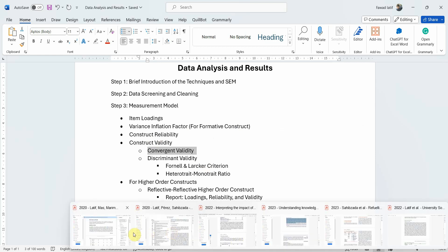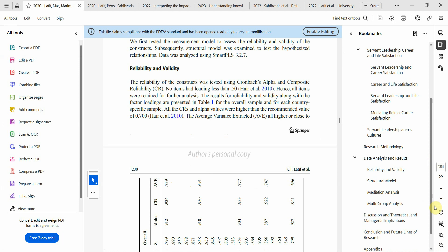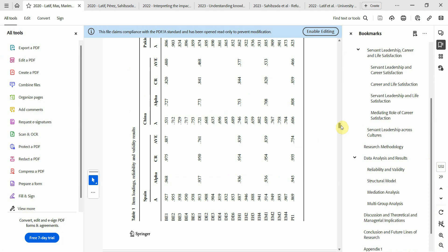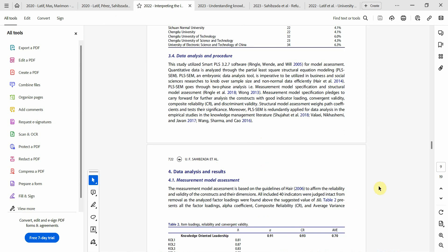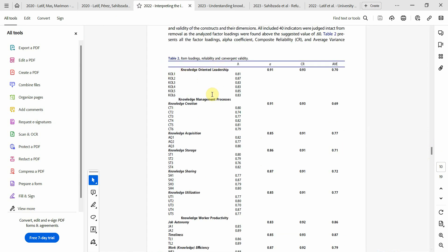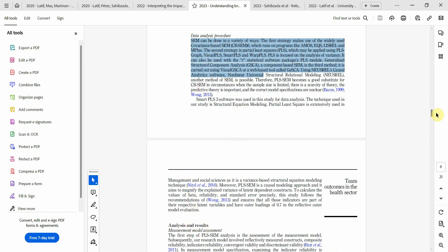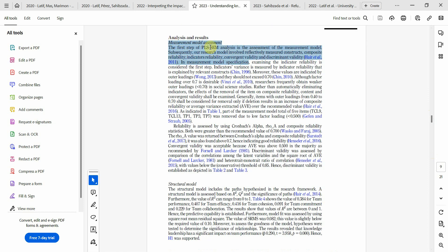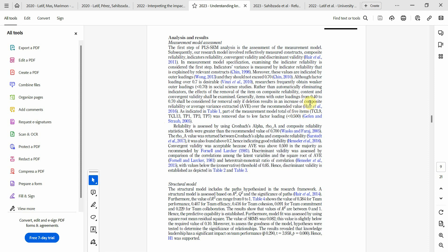You report all of this in one single table — loadings for the constructs, then alpha, CR, and AVE. You put the details in the text and refer to the table. Examples from published papers show measurement model assessment including reliability and both convergent and discriminant validity. Make sure to refer to the tables in the text and use references wherever you are citing thresholds. The reference papers will be shared in the description.